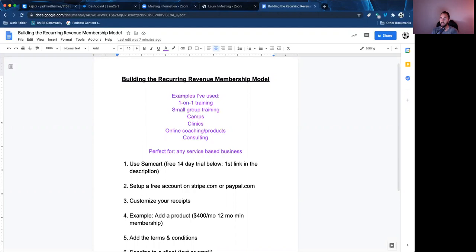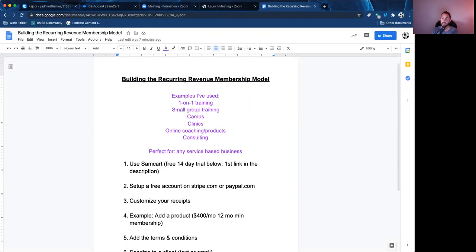And I will tell you, if you're a coach or a business owner watching this, this will help you generate a lot more income in your business without having to sell over and over and over. The way that I do this is I use a very simple piece of software called SamCart. In this video, I'm going to show you inside my account, how it's set up, how it works, and I'm going to give you some examples of how you can do this for yourself.